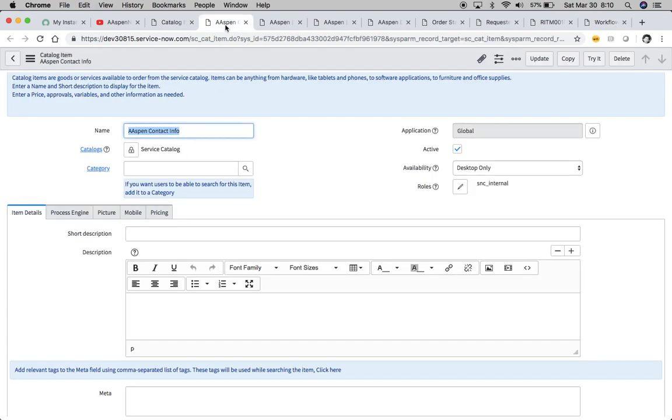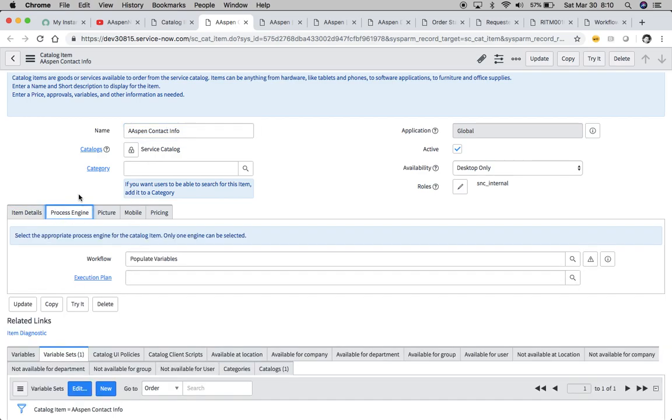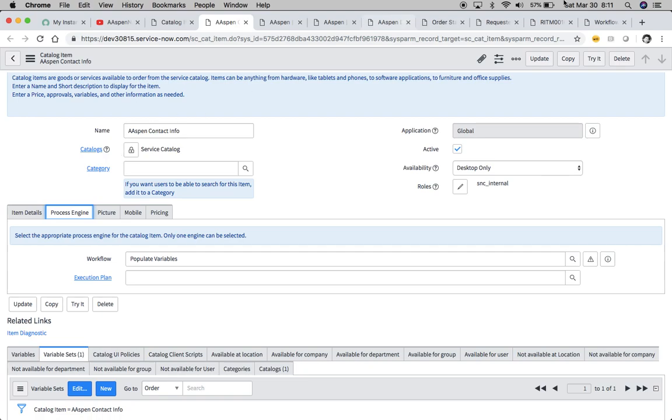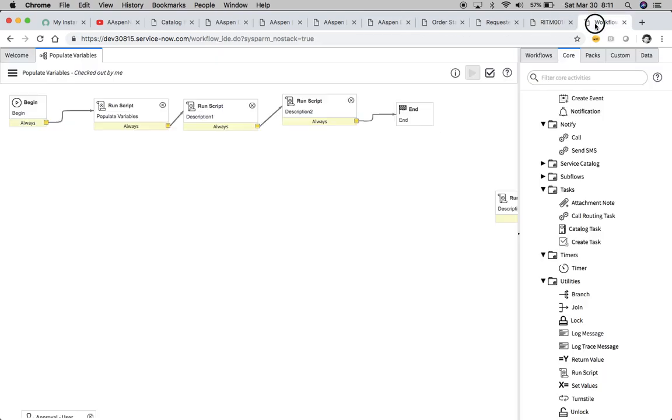Now, if we go back to our item, just make sure that for your process engine tab, you have here for your workflow populate variables. And you can see here, it's a catalog item. Now, if it says record producer up here, remember that all you'll have to do is just name the variable the same thing as the field on that table.